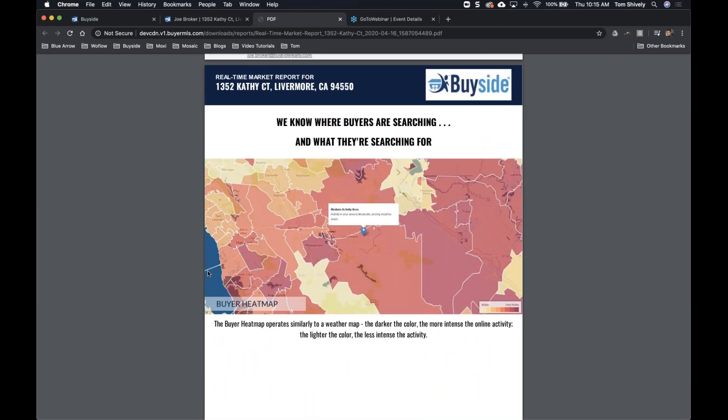We also have a buyer heat map showing how hot the market is in a particular area. The dark red areas are the most active. We can show the seller we want to price the listing right the first time. If we're not in the most active area, it might sit on the MLS for a while — or once those extremely active areas get saturated, buyers will start spilling over into your area. So we have great talking points using the buyer heat map.